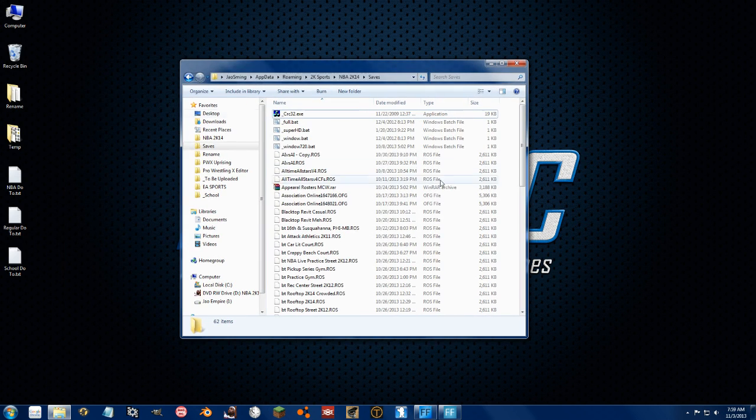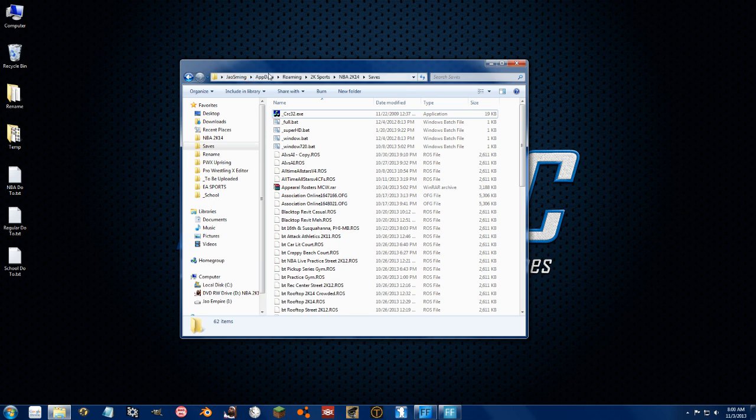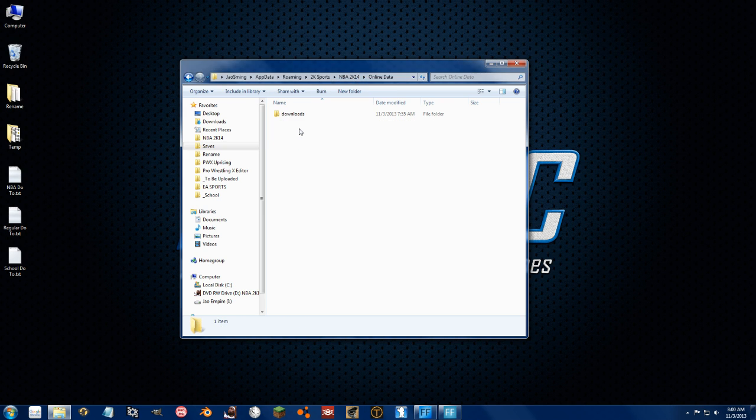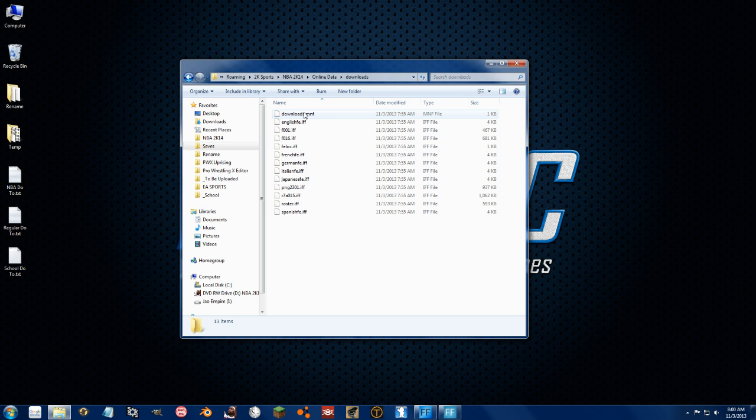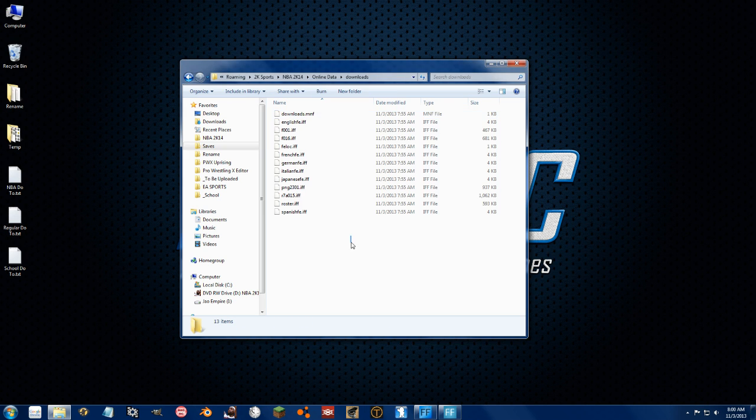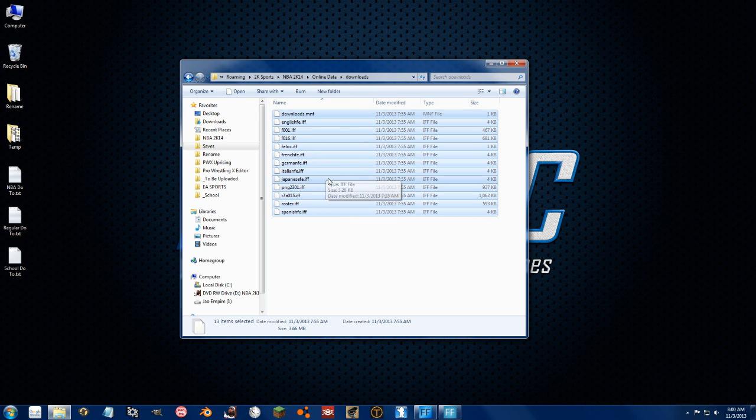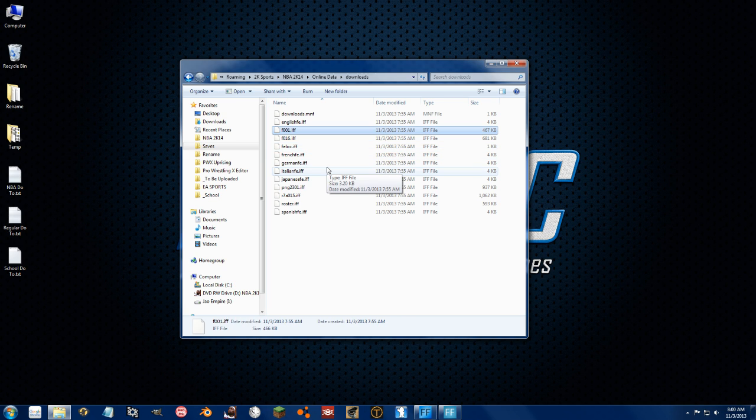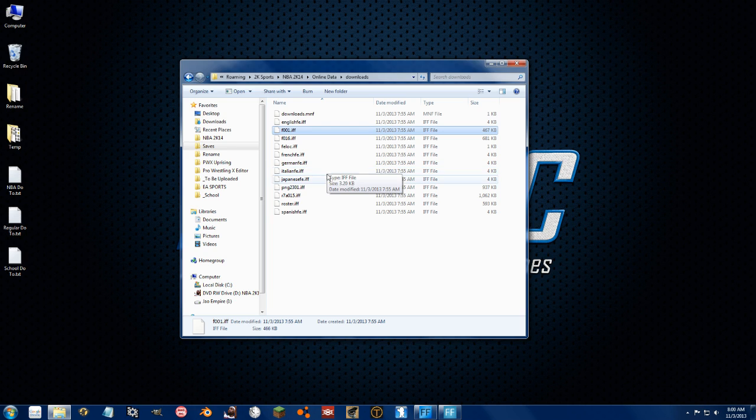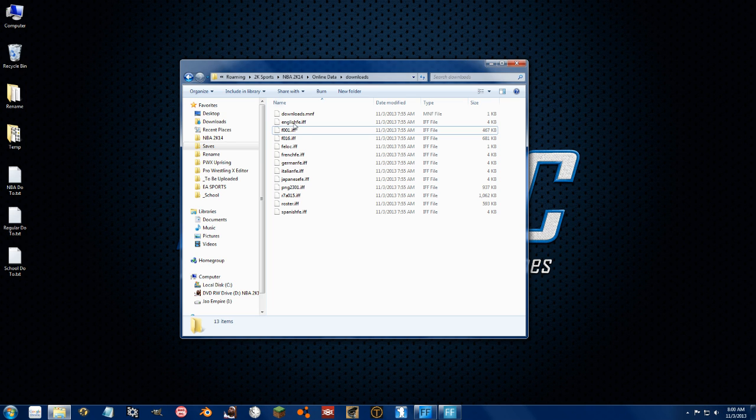So here's your saves folder. If you get to AppData, Roaming, 2K Sports, 2K14 saves. If you go back to 2K14, Online Data, Downloads. These are all the files that 2K has updated, and that will overwrite your existing files in the game.